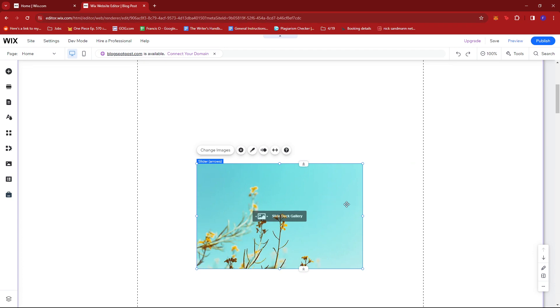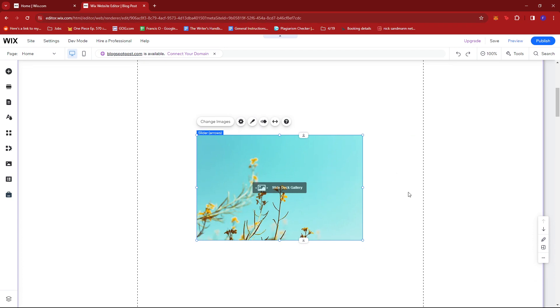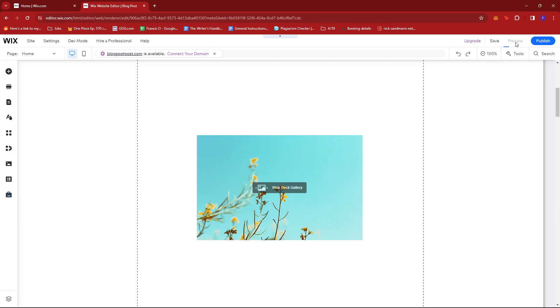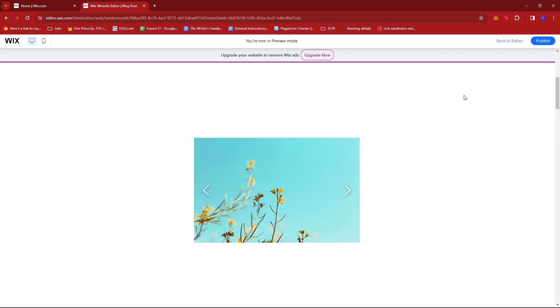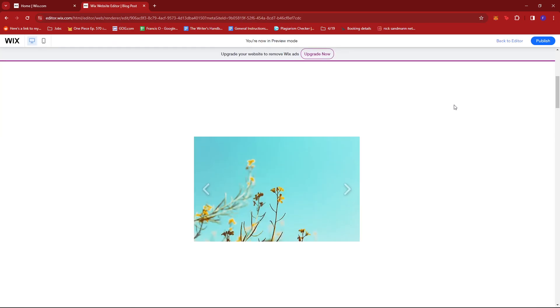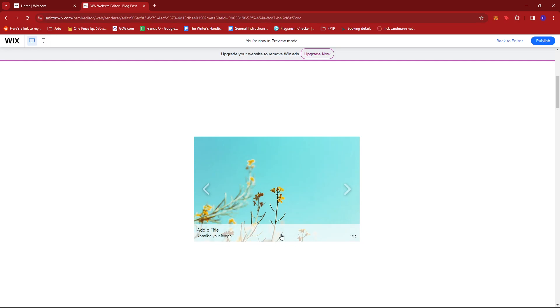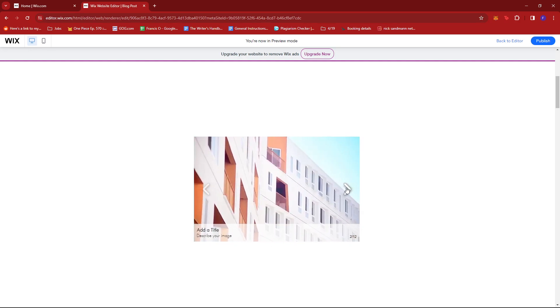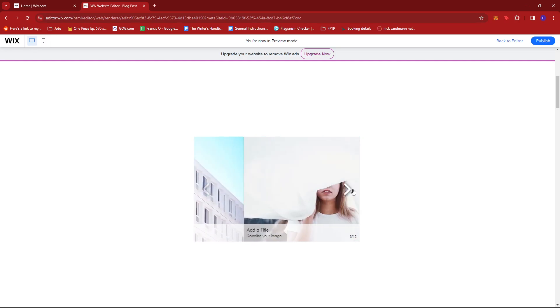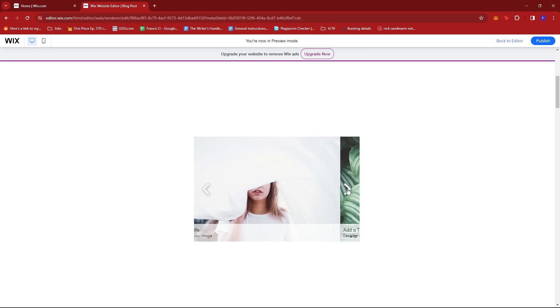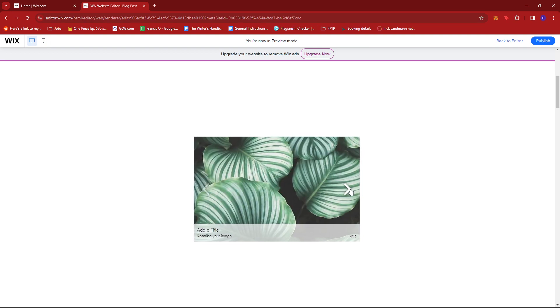Now let's see how this looks on our website. Click on preview and give the site time to load. As you can see, if you have a title for your image or description, it will be available in this section. The photo gallery is completely interactable.